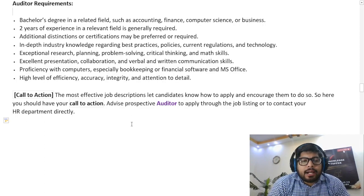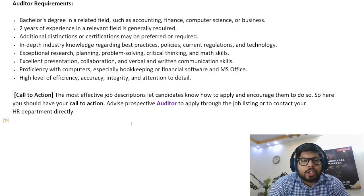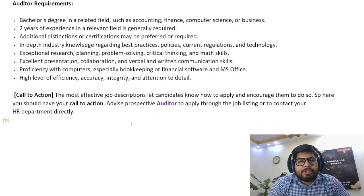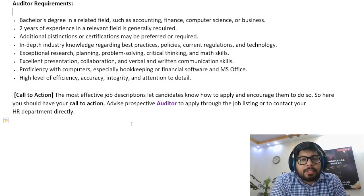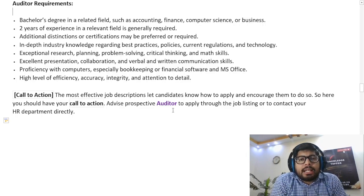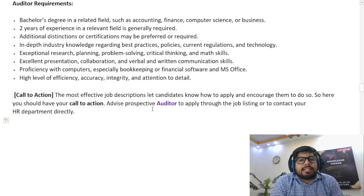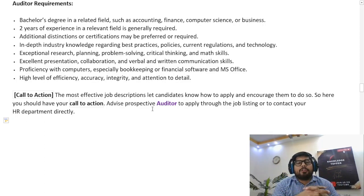At the end of the job description, there is a call-to-action paragraph that states how a potential candidate can apply for the job — or in other words, how to approach the HR department to get more information about this particular auditor position. Basically, a medium of contact is written in this section by the company. And with that, our job description ends here.